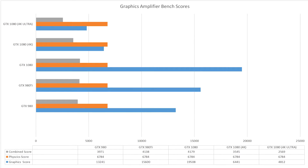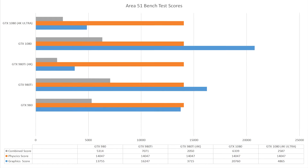You're probably going to have to pause this video to check out the graphs because there's a fair bit of detail you'll want to go through. There are seven graphs in total. The first one is the Amplifier graph, basically a sum-up of the first video, where we had the GTX 980, the 980Ti, the 1080, the 1080 in 4K, and the 1080 in 4K Ultra. We had a combined physics and graphics score for each of these.